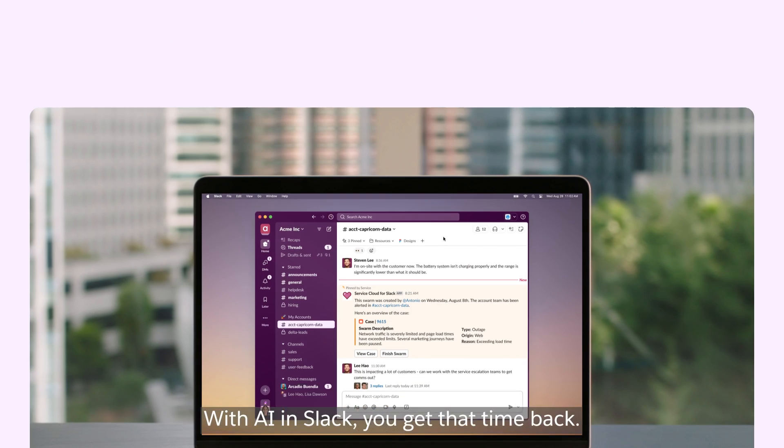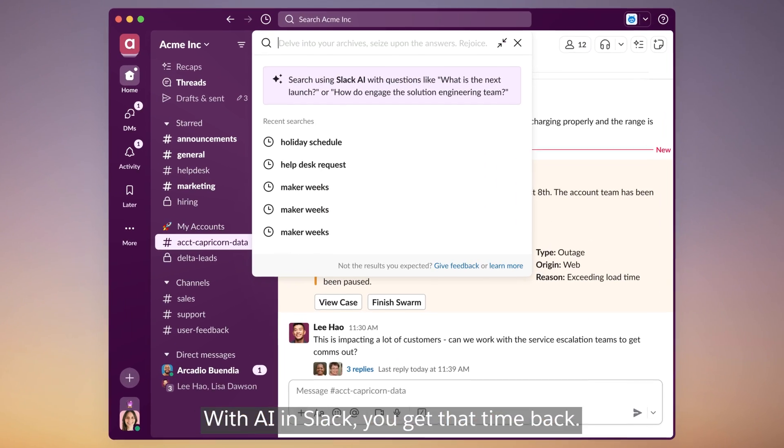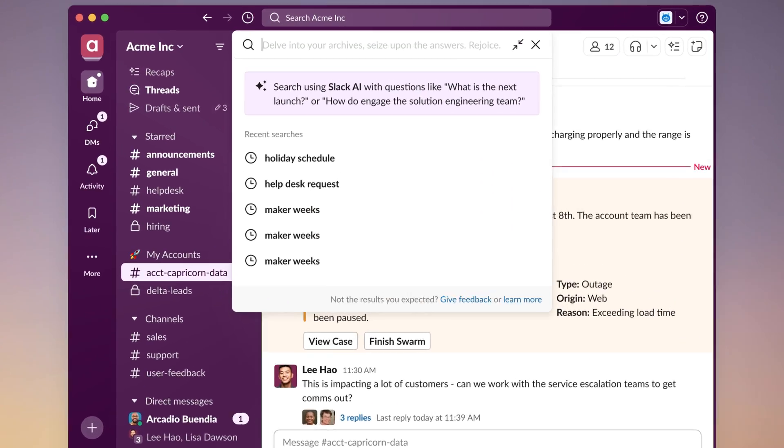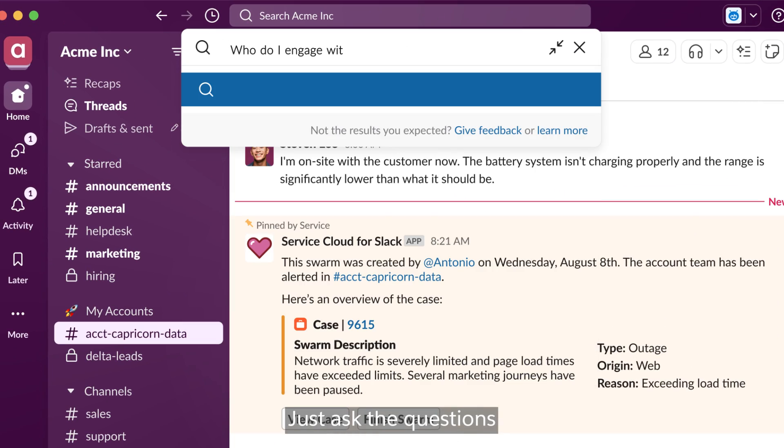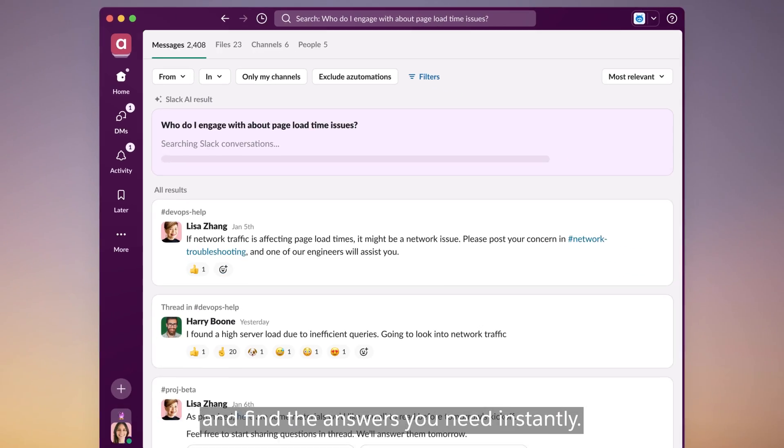With AI and Slack, you get that time back. Just ask the questions and find the answers you need instantly.